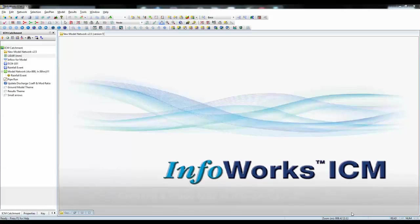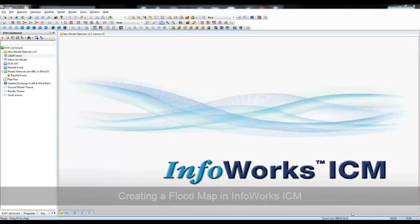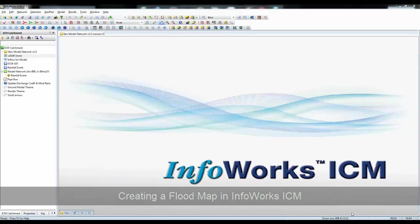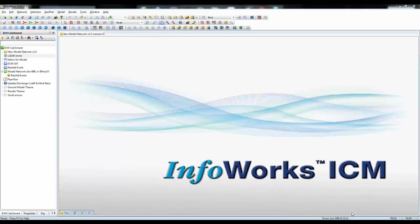In this recording, we're going to look at producing flood maps within InfoWorks ICM. There are two types of flood maps we can do in InfoWorks. One, looking at the coloration of individual elements within a 2D zone, and the second, looking at the overall inundation within the model as a whole. It's the second of those two examples we're going to look at in this tutorial.